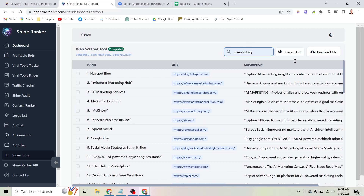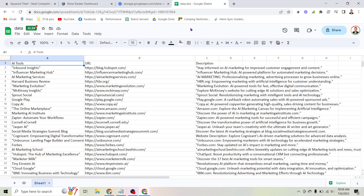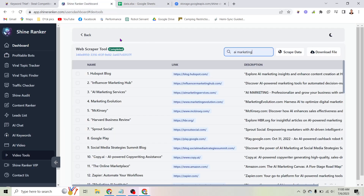I clicked the download file button and downloaded this spreadsheet. Here's what that spreadsheet looks like — it has the AI tools in one column, the URL in the middle column, and the description on the right-hand side. Now what I want to do is come back to this tool and go over to the video generator tool.